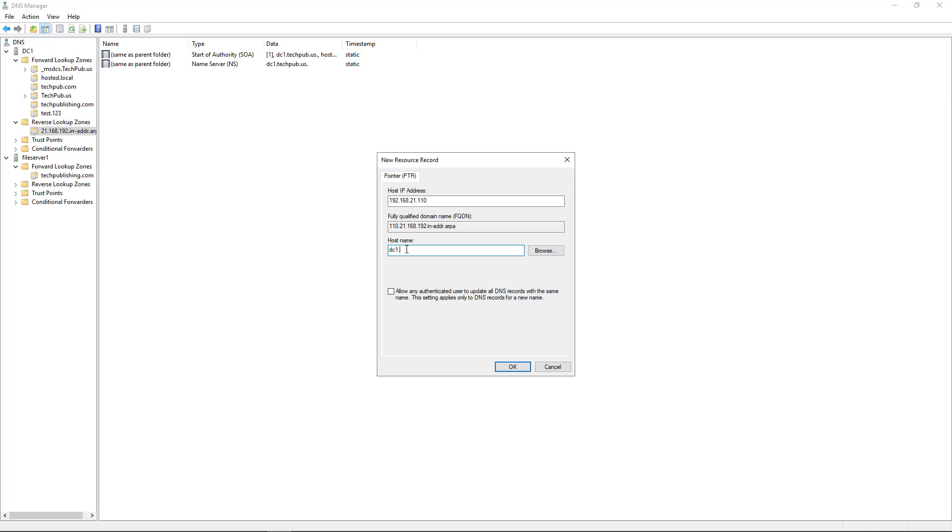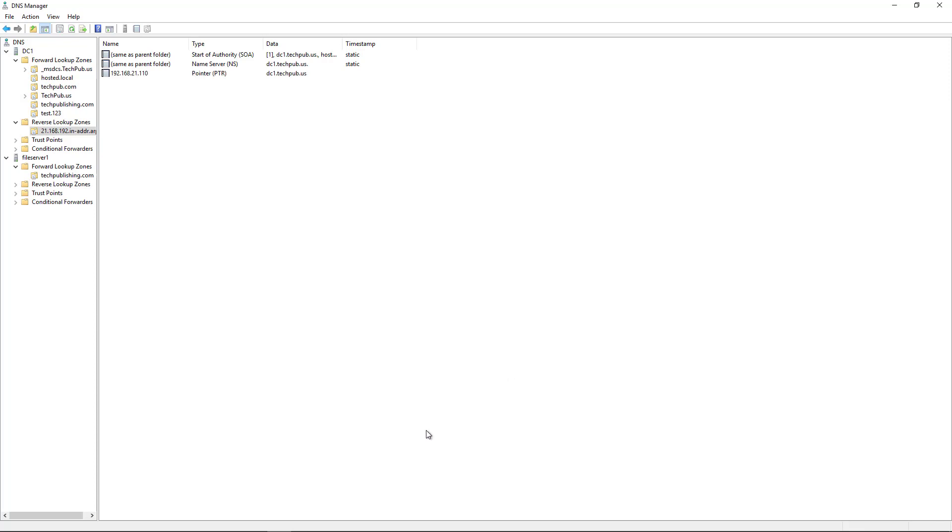.techpub.us. Click OK, and there's my record.